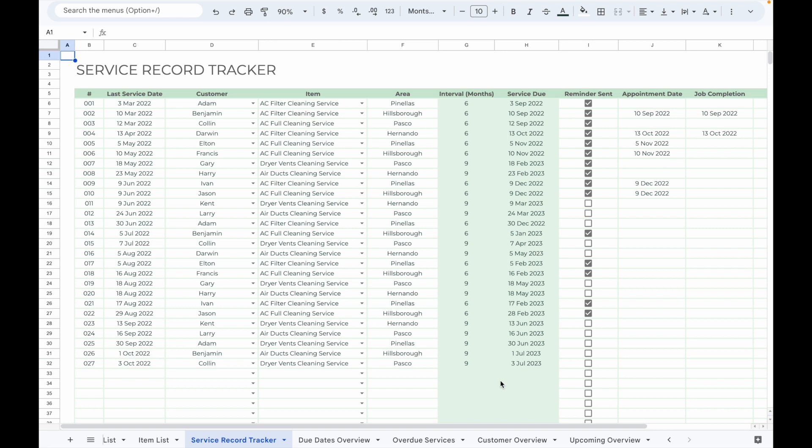I personally use this spreadsheet to track my AC maintenance business, so I will be using AC maintenance as an example to demonstrate how it works. If you live in a tropical area, you'll probably be familiar with the need for regular air conditioner cleaning and maintenance to keep it running smoothly. In fact, customers typically require AC cleaning every six months.